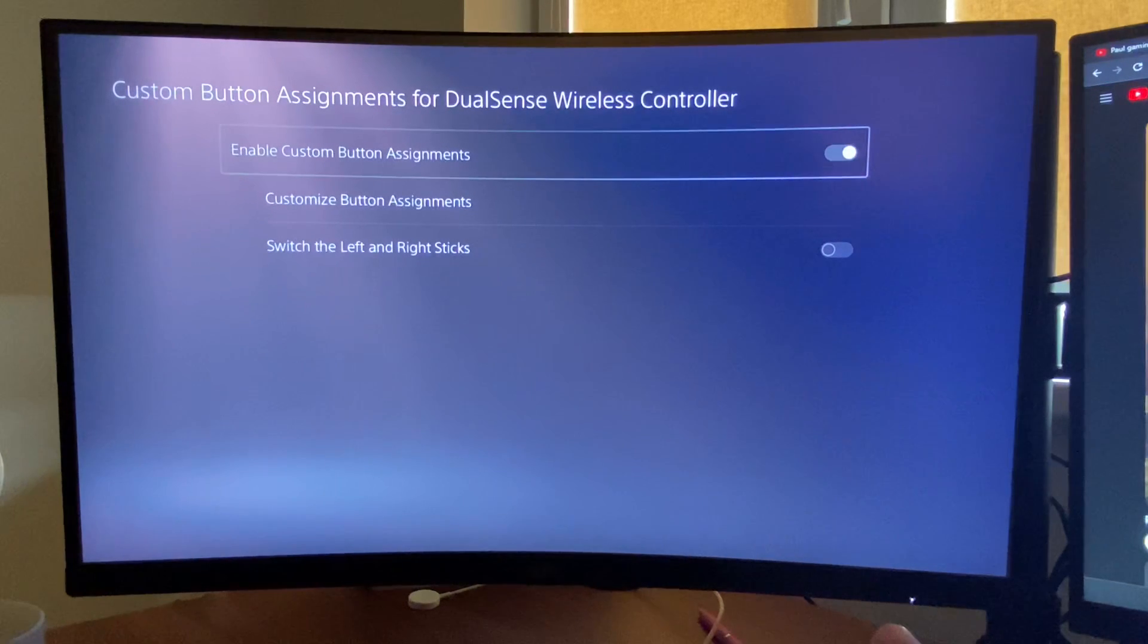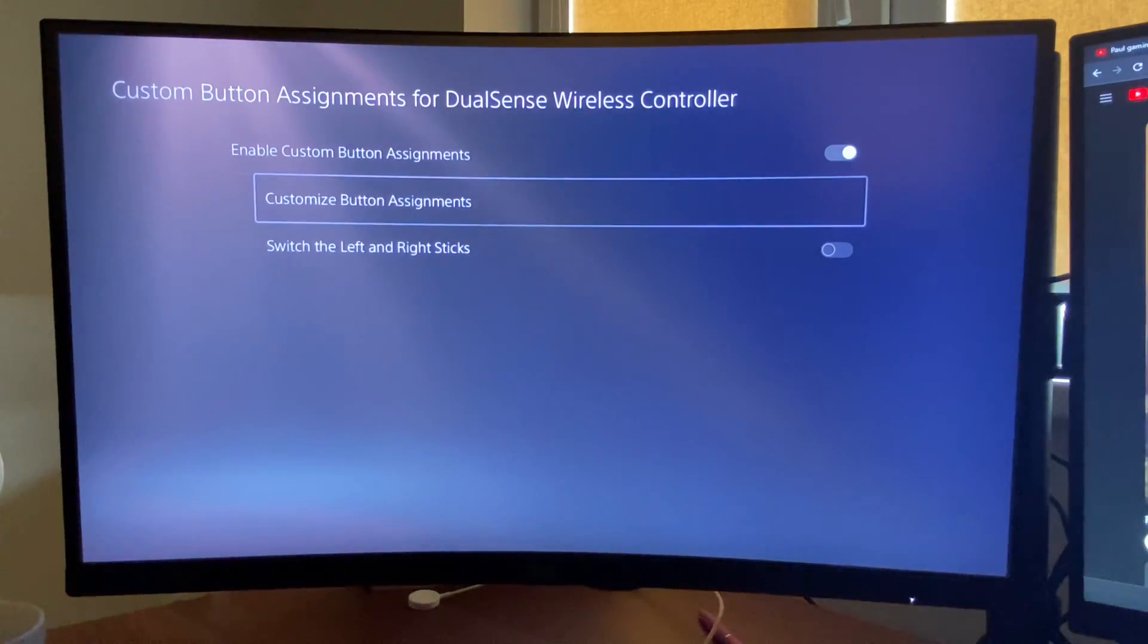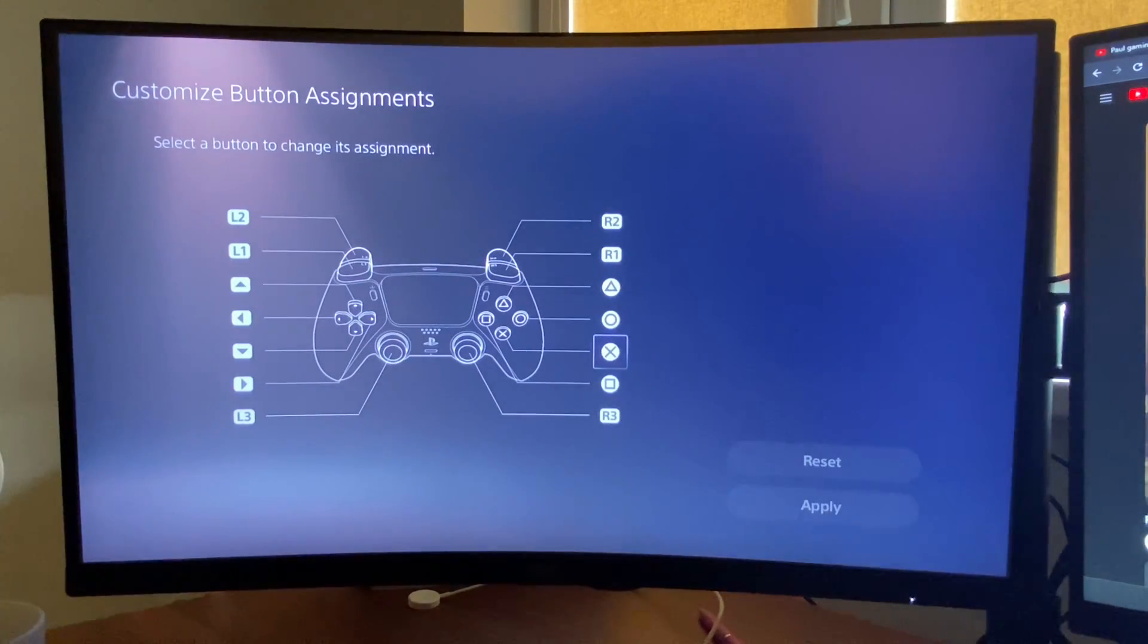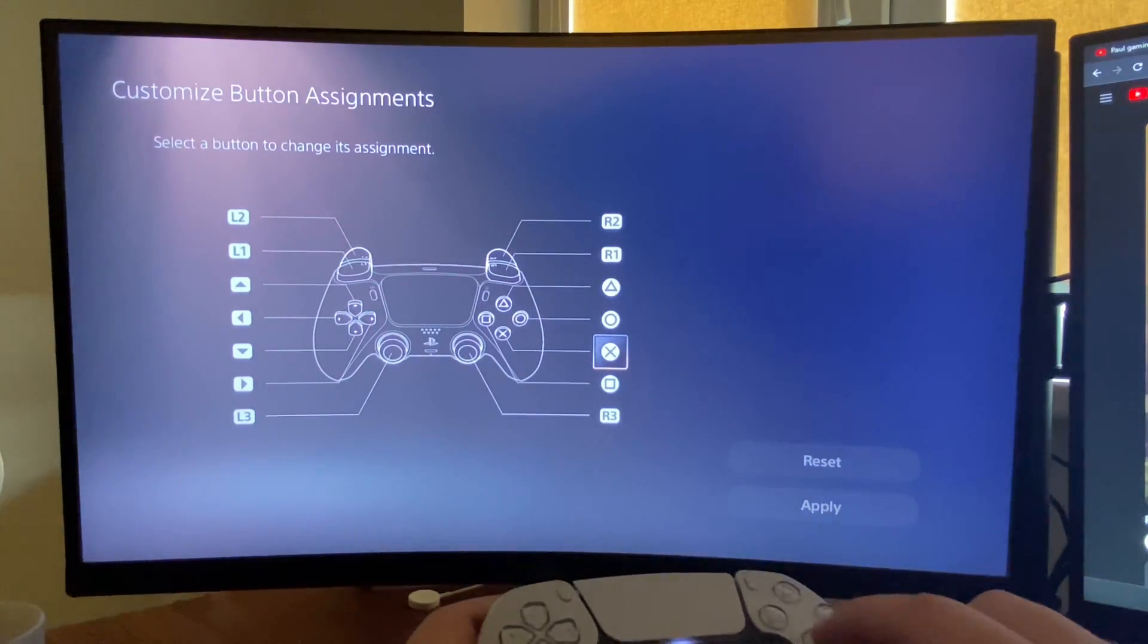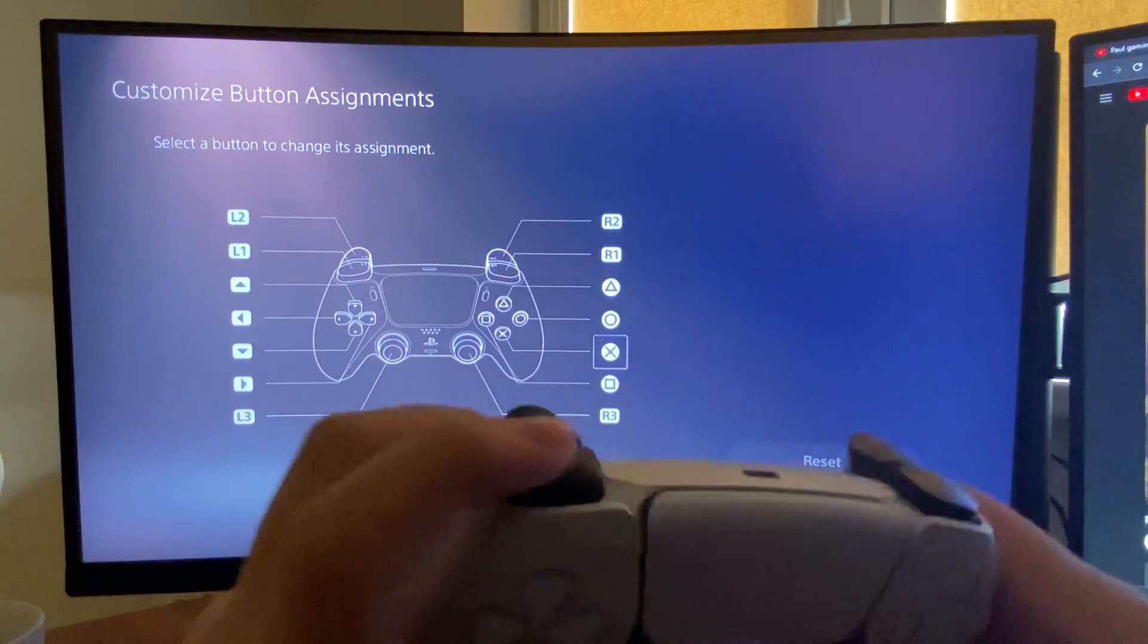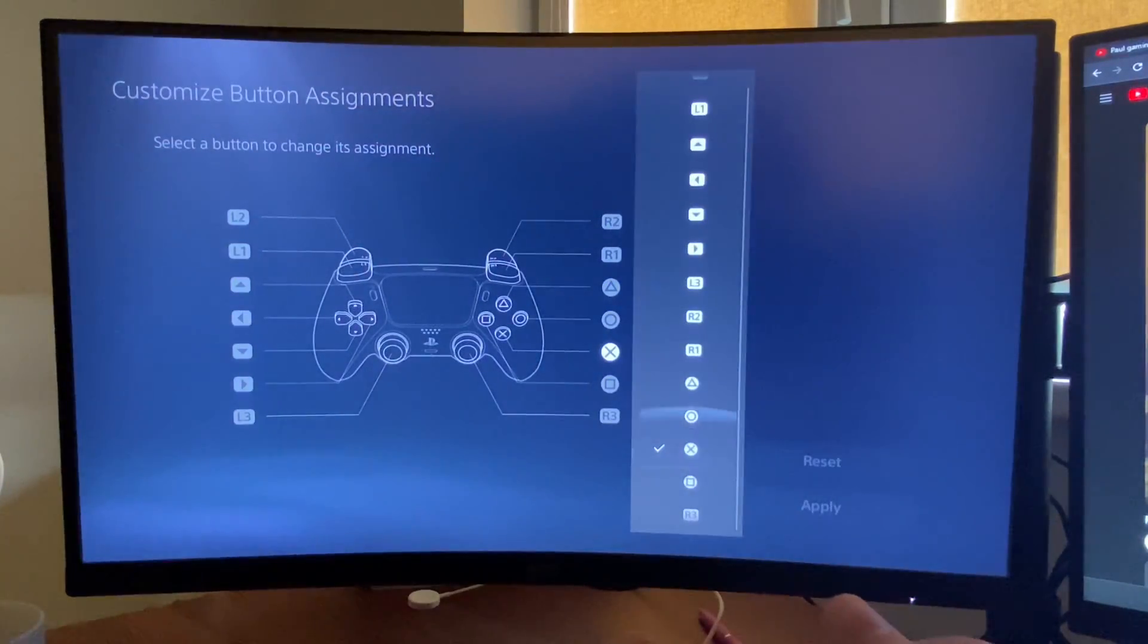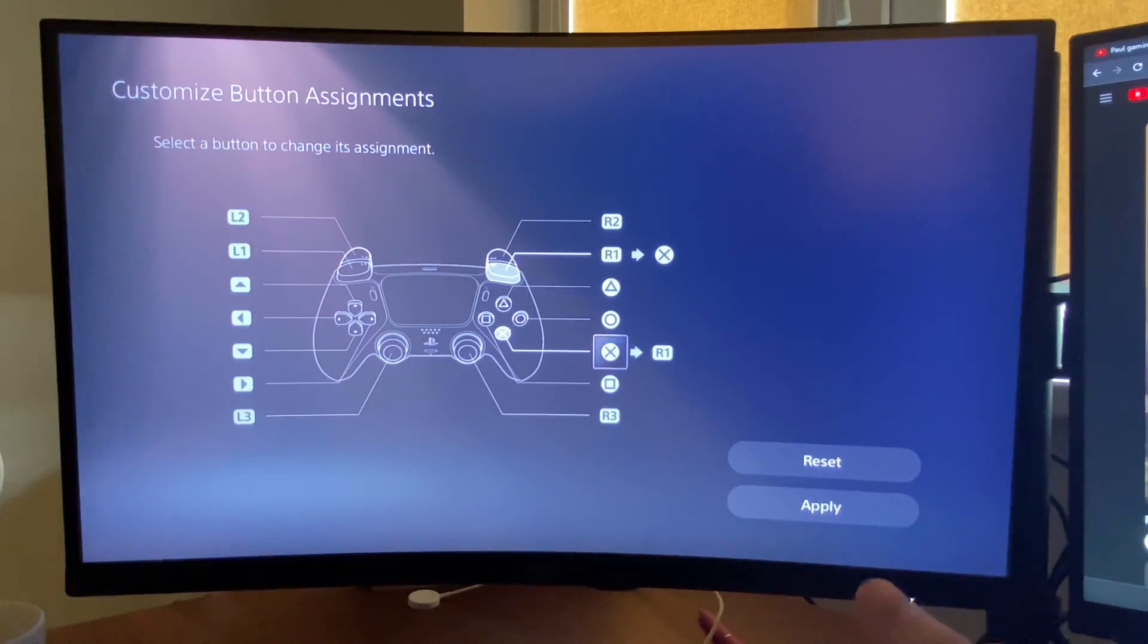Here you need to enable this option, and then you can customize button assignments. As you can see, I can change X. For example, X is jump. So what I need to do if I want to make it R1, I just need to select the option here and it will be switched.